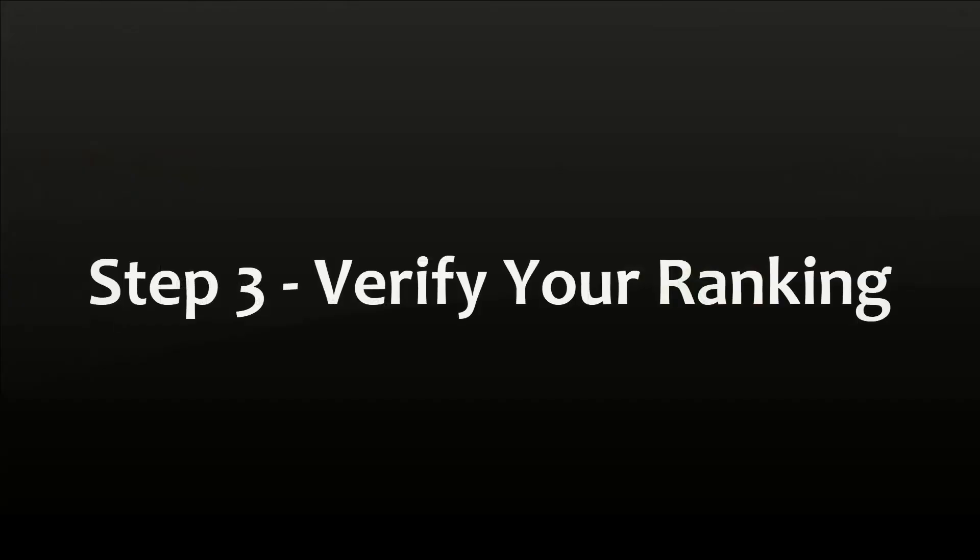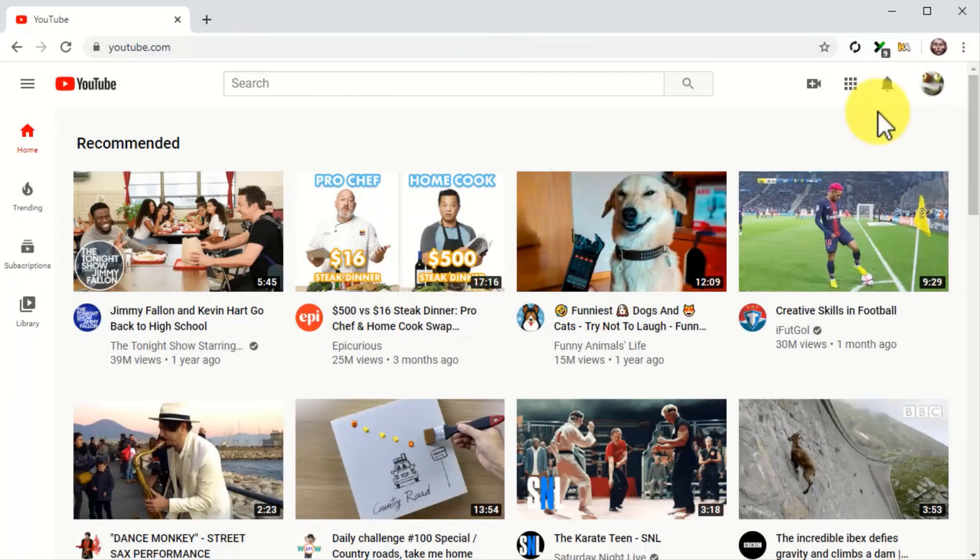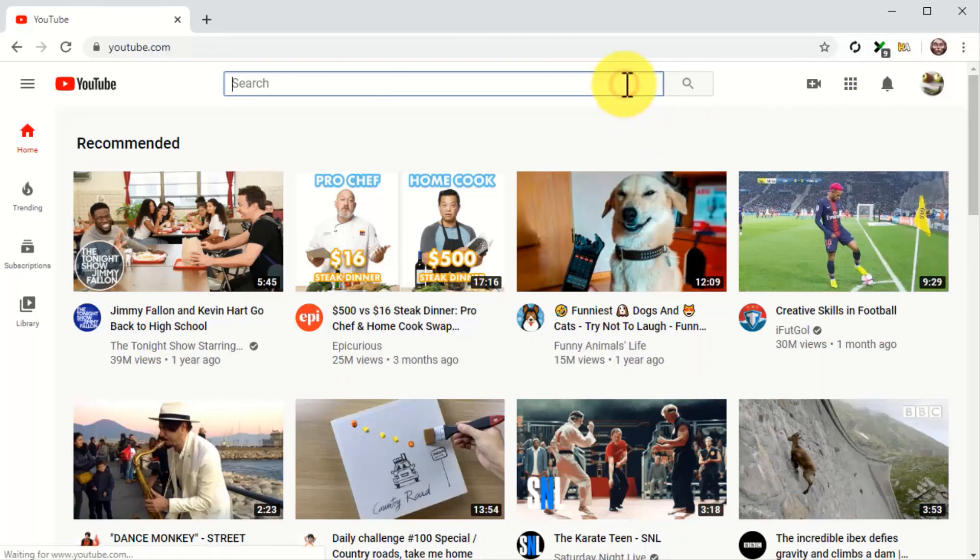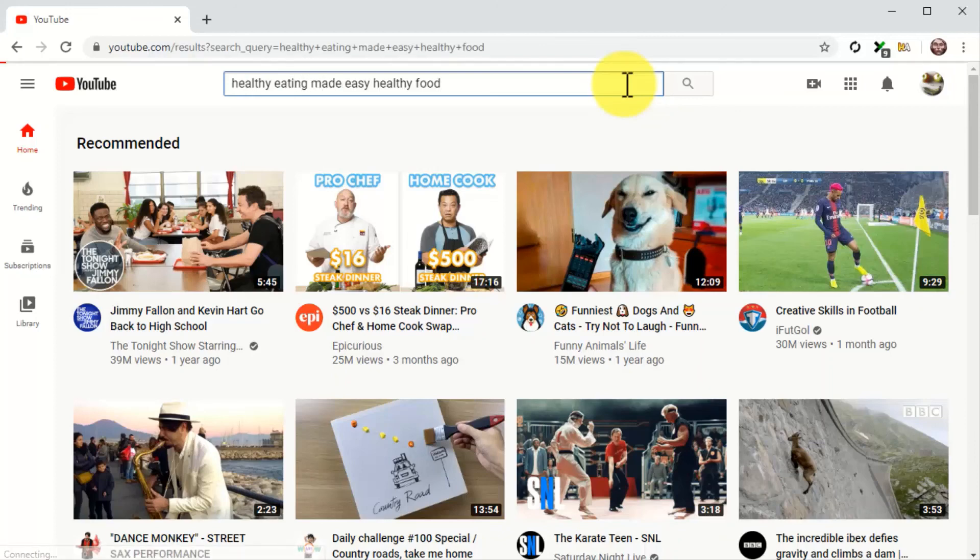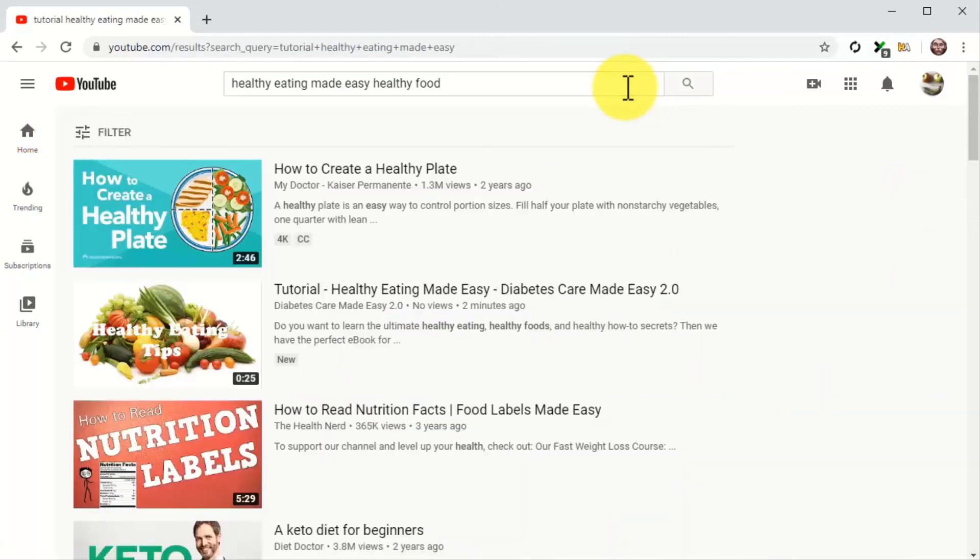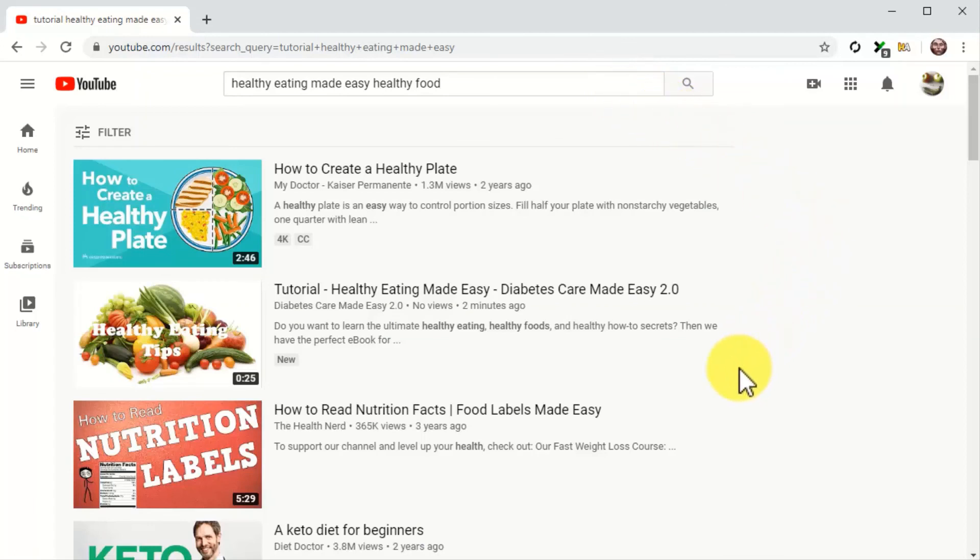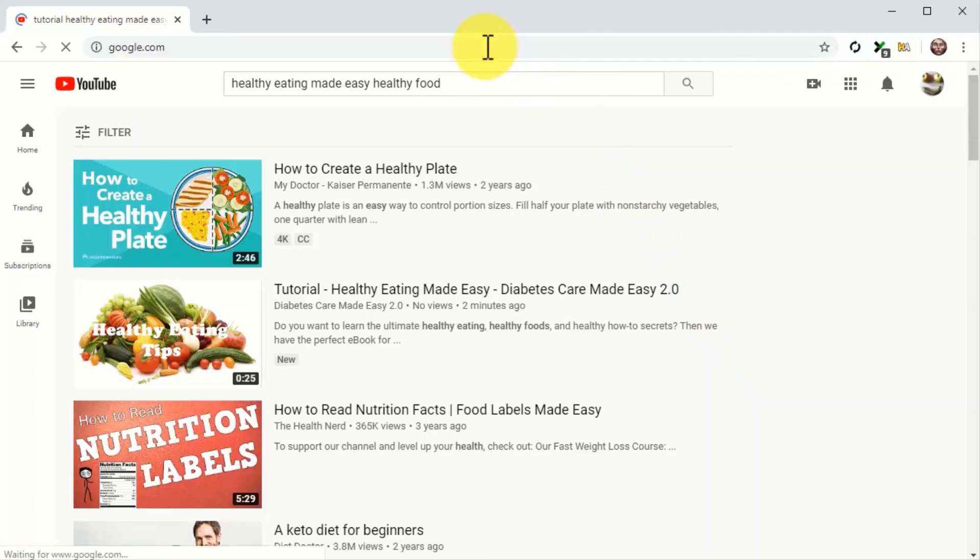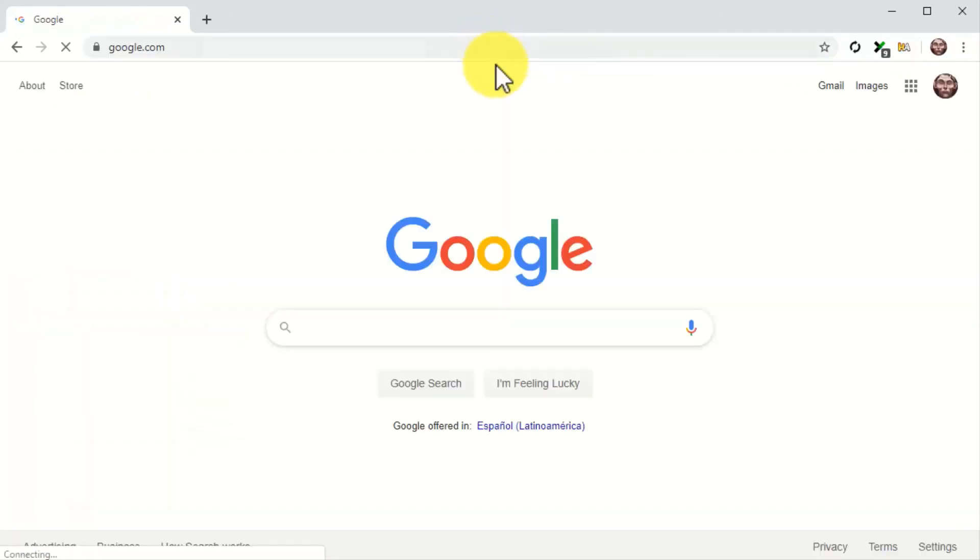Step number three, verify your ranking. YouTube videos are ranked immediately, and you'll be able to check your spot in the search results pages right away. For this, go to the YouTube homepage, enter the search term in your title, and then click on the search icon. And there you go. As you can see, our video is on the top spot of the search results page.